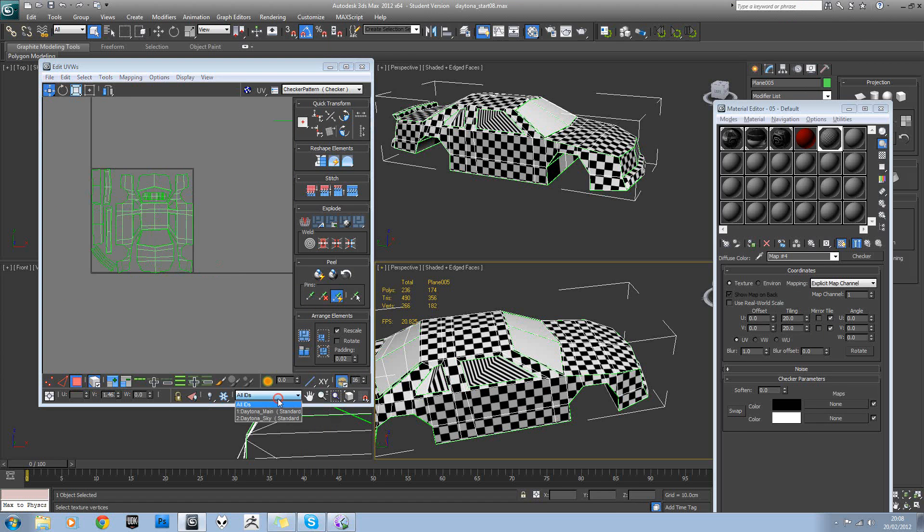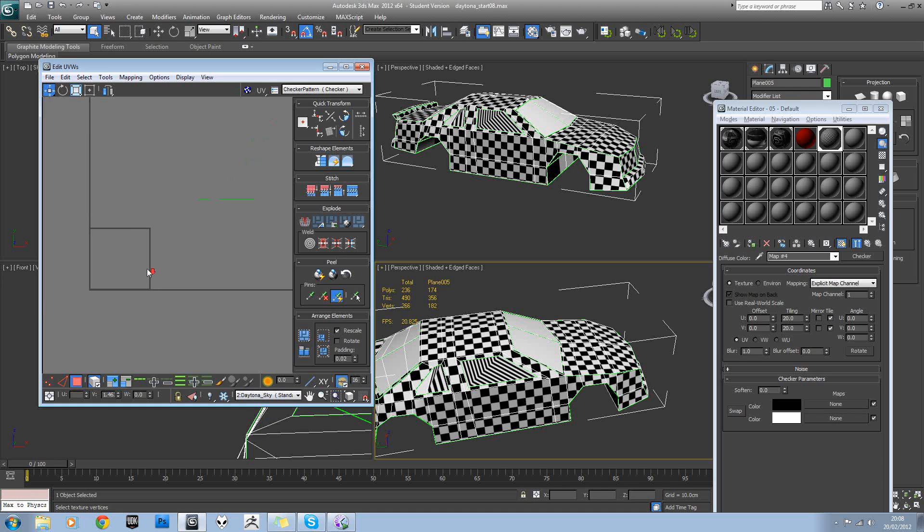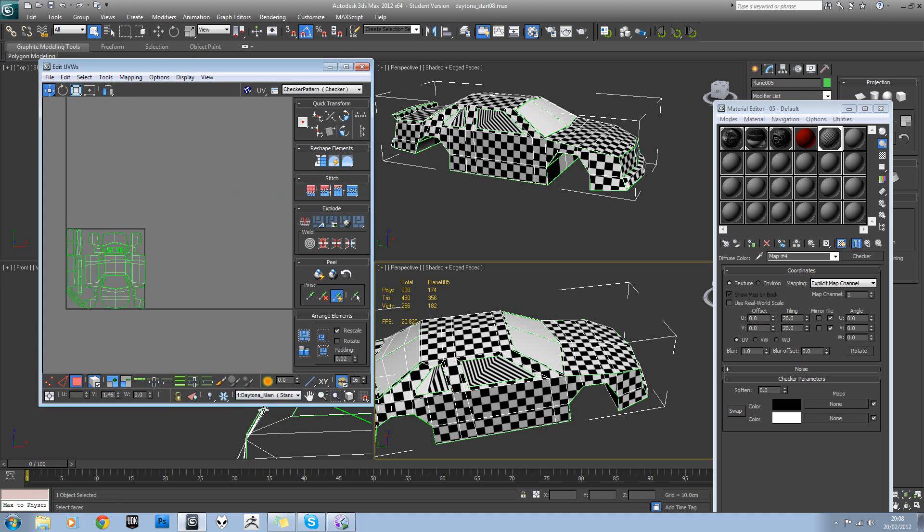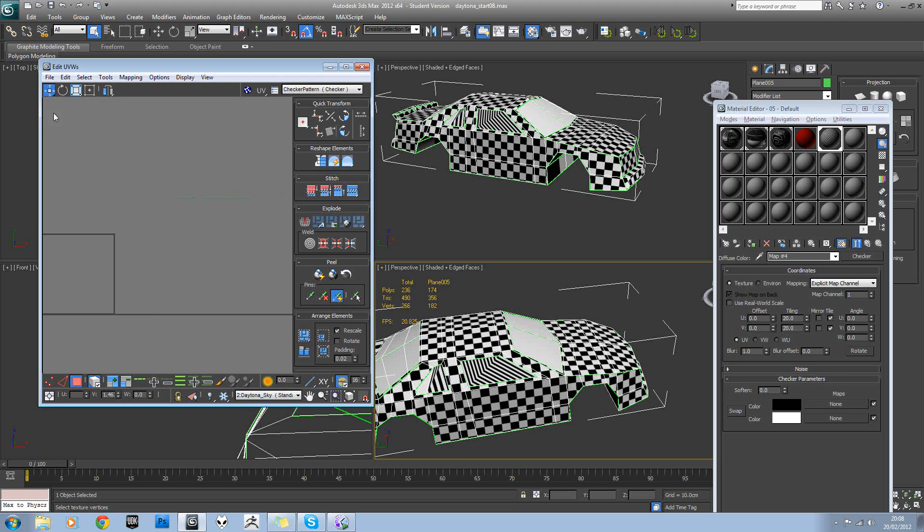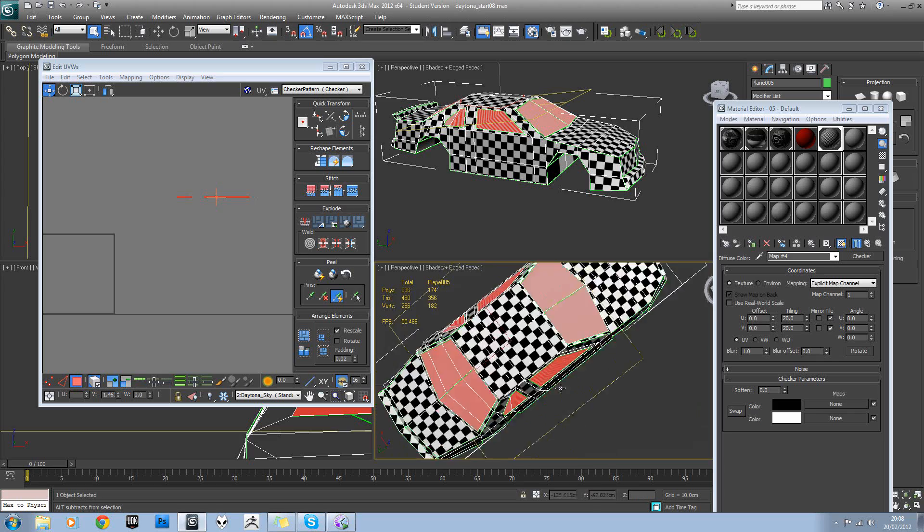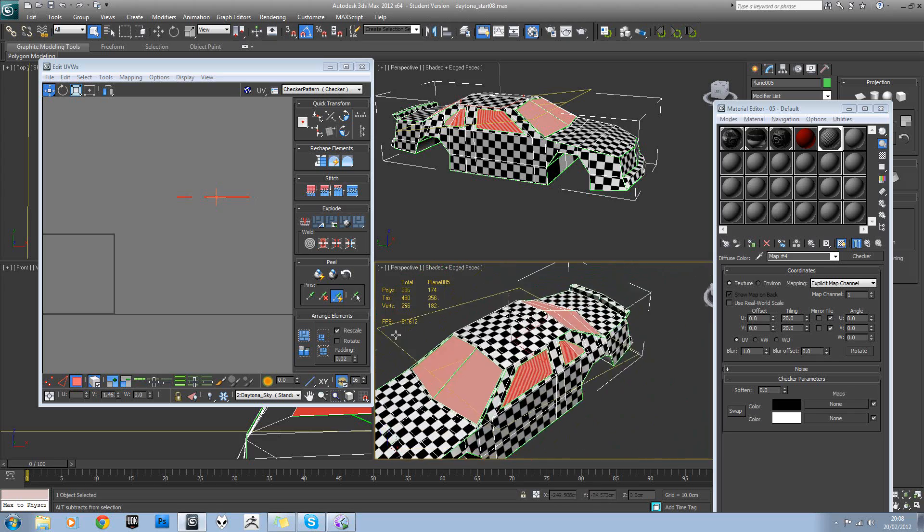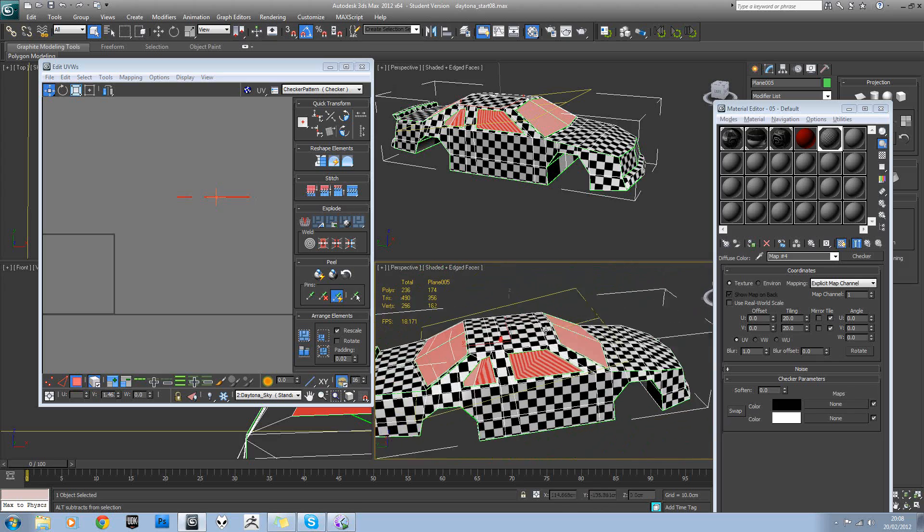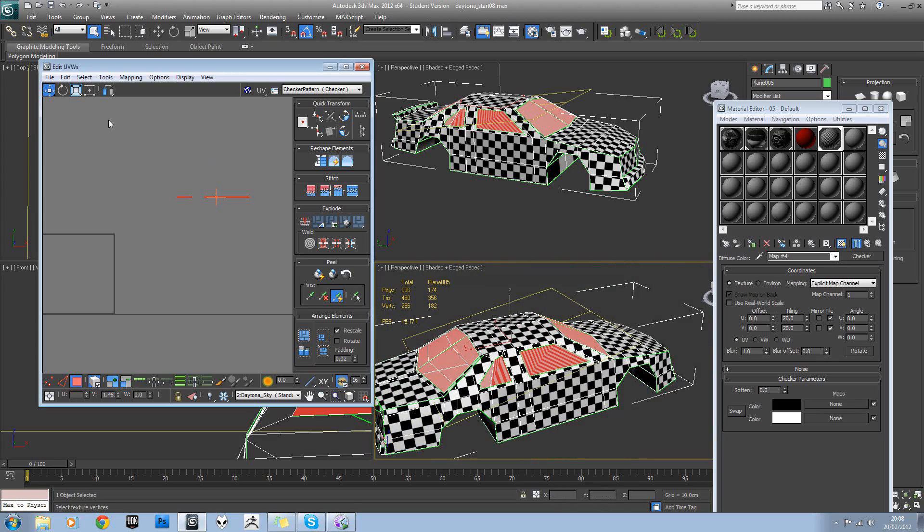And then in IDs here, if you set this to number two, that will just show the sky. And number one will just show the car. So if we go to sky and select all of the glass...